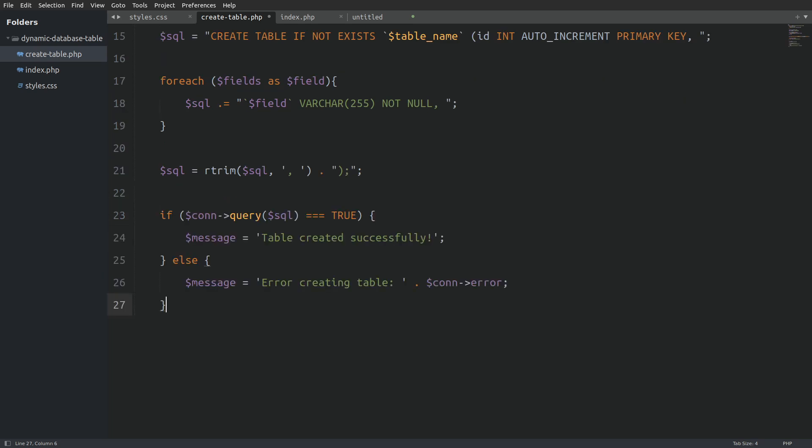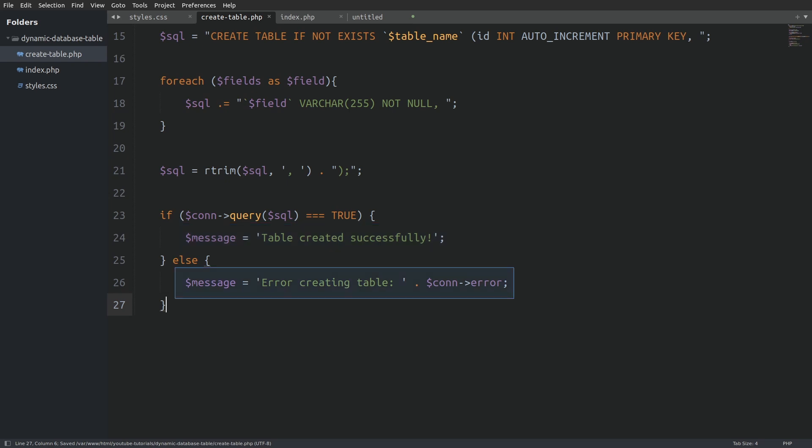And last I will execute the query. I will display a success message if everything went well or an error if something went wrong.